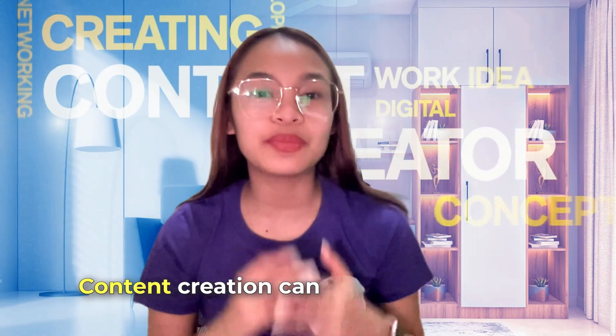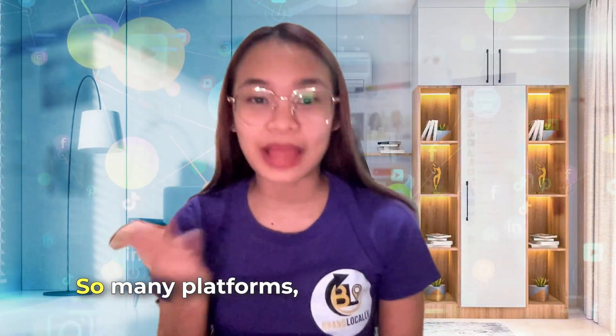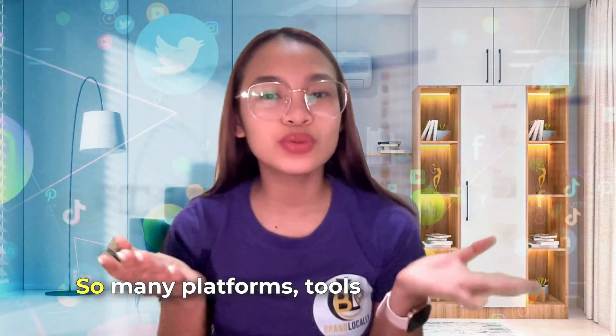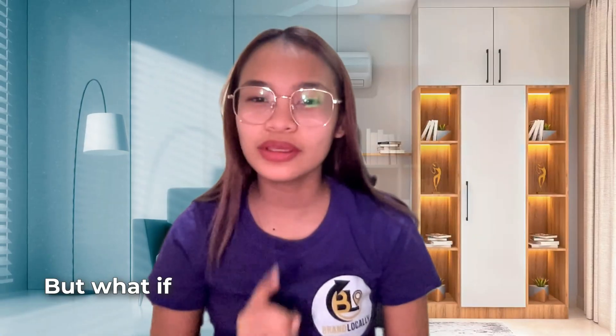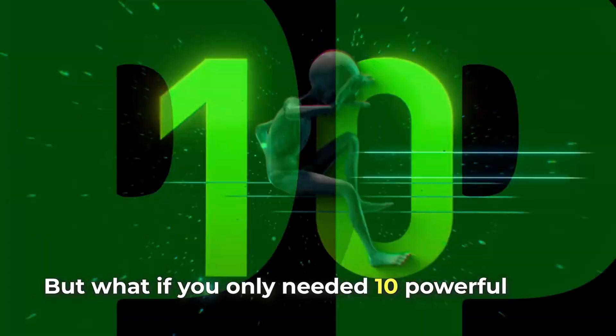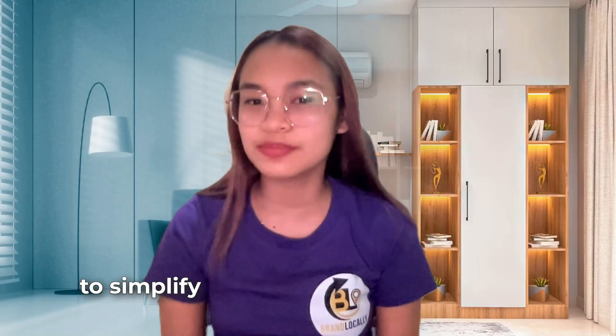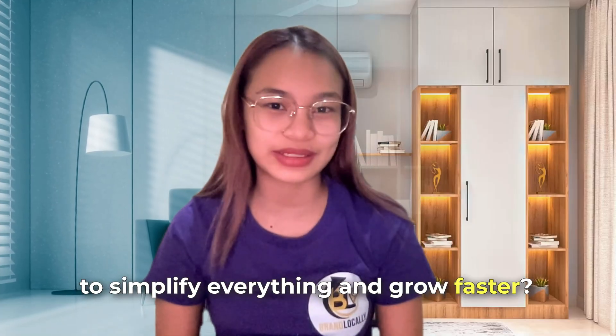Content creation can be overwhelming. So many platforms, tools, and strategies, but what if you only needed 10 powerful apps to simplify everything and grow faster?